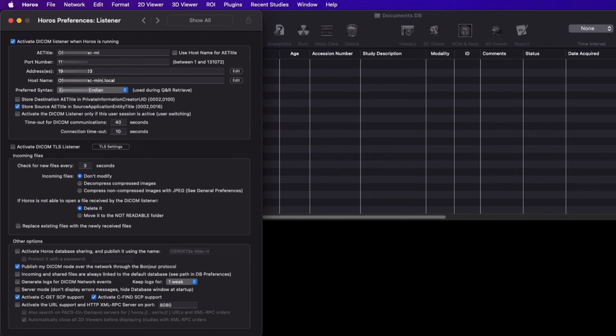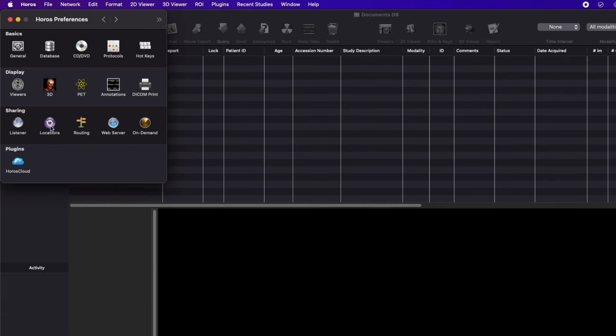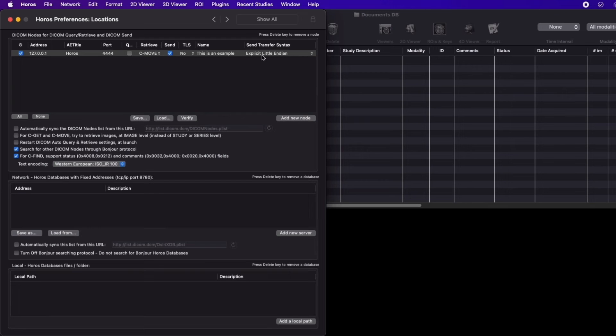Next, in the listener settings, set the AE title and port number for Horos. You also have the option to configure TLS settings for DICOM-based listeners.